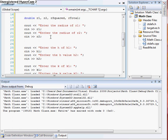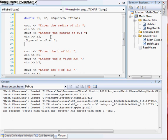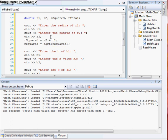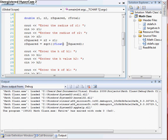We're going to do r_squared equal to r2 plus r1. And then r_total is equal to the square root of r_squared. If you want to convert this from a double to a float, all you'd have to do is cast it as float and it would convert it for you. But we're not going to do that — we're just going to leave it as a double.